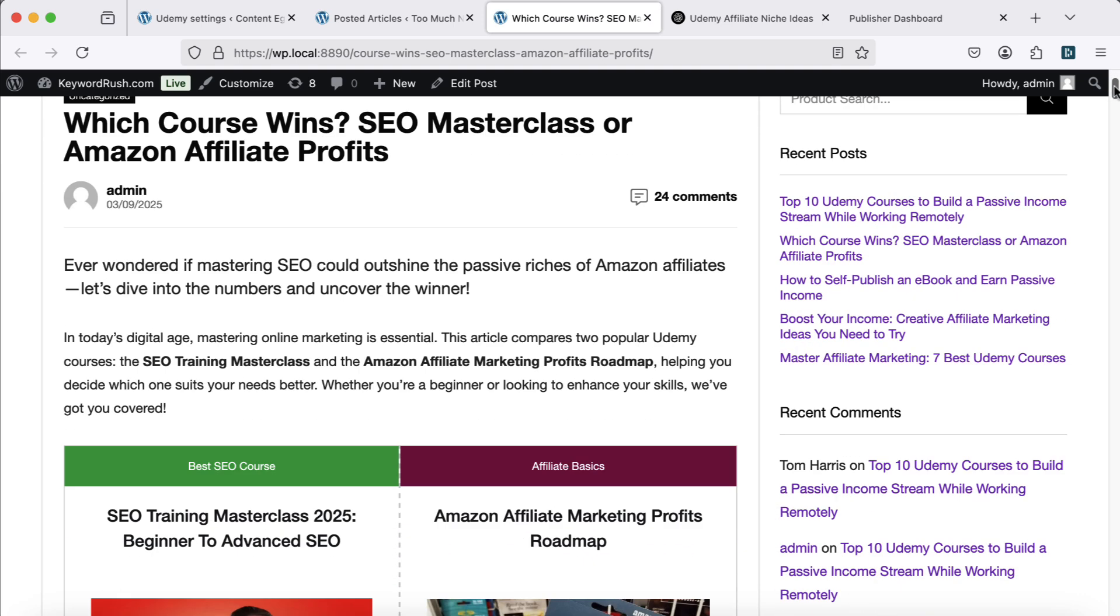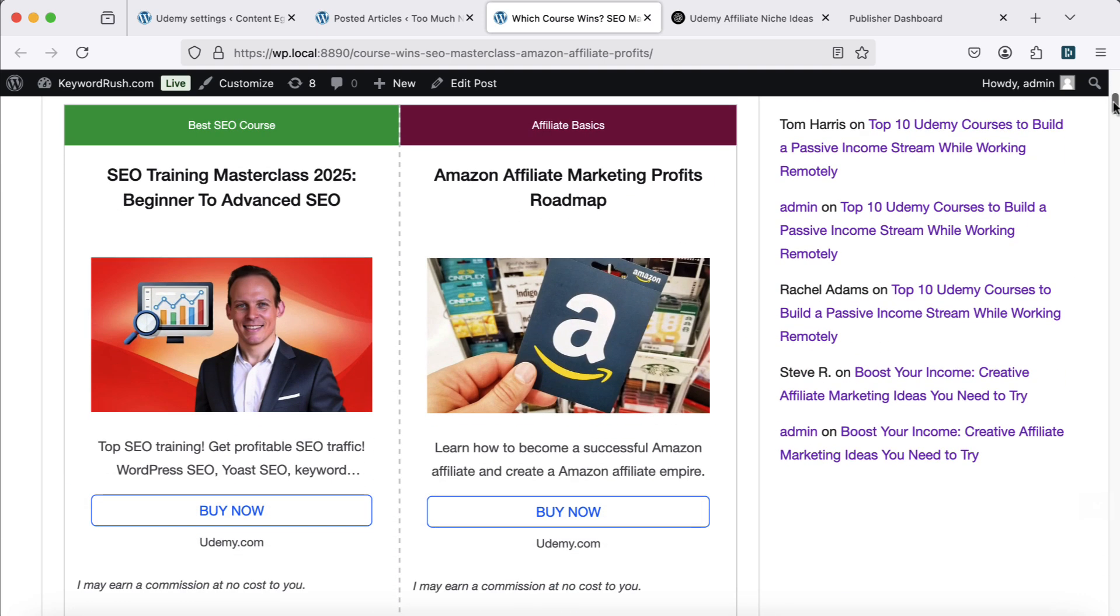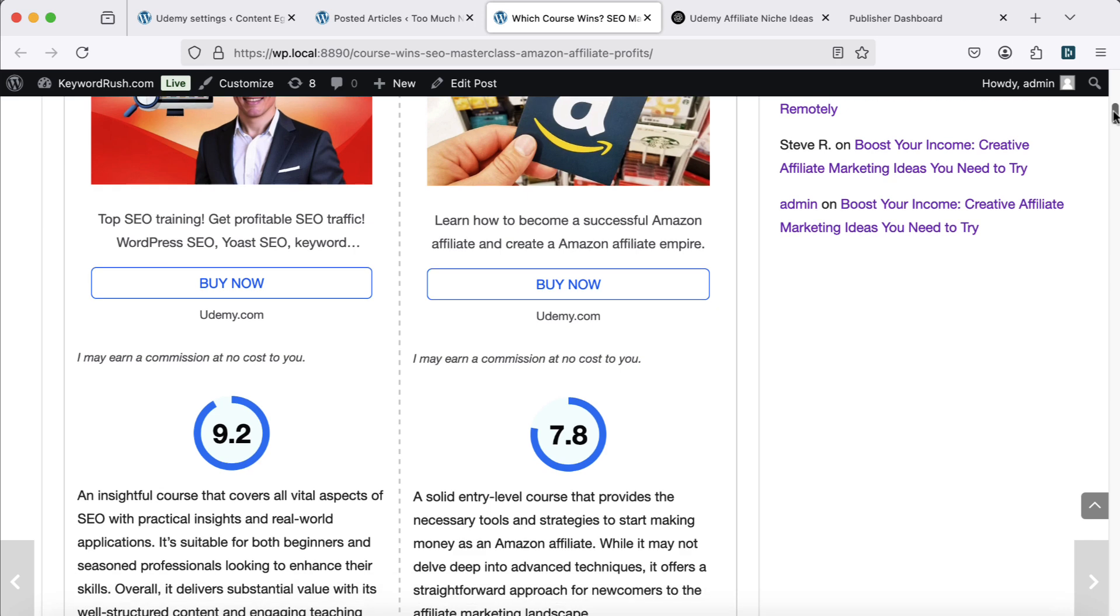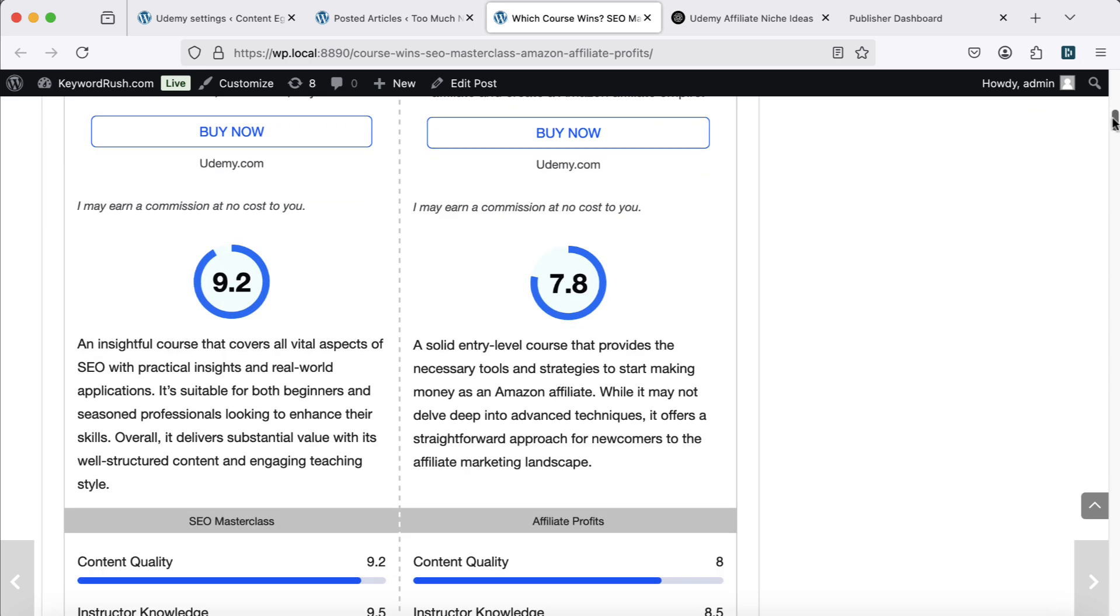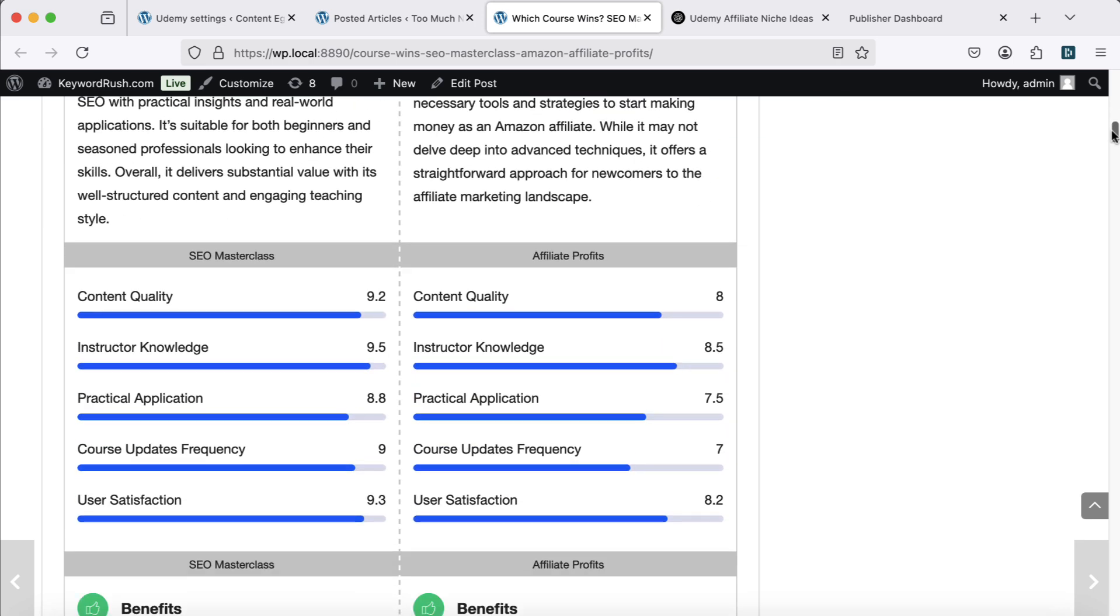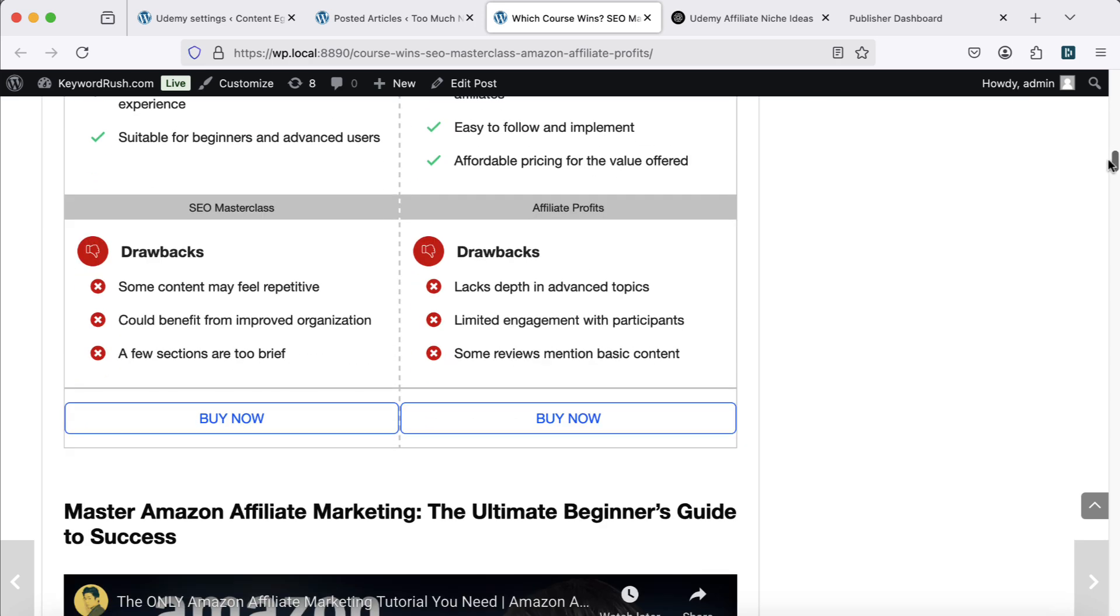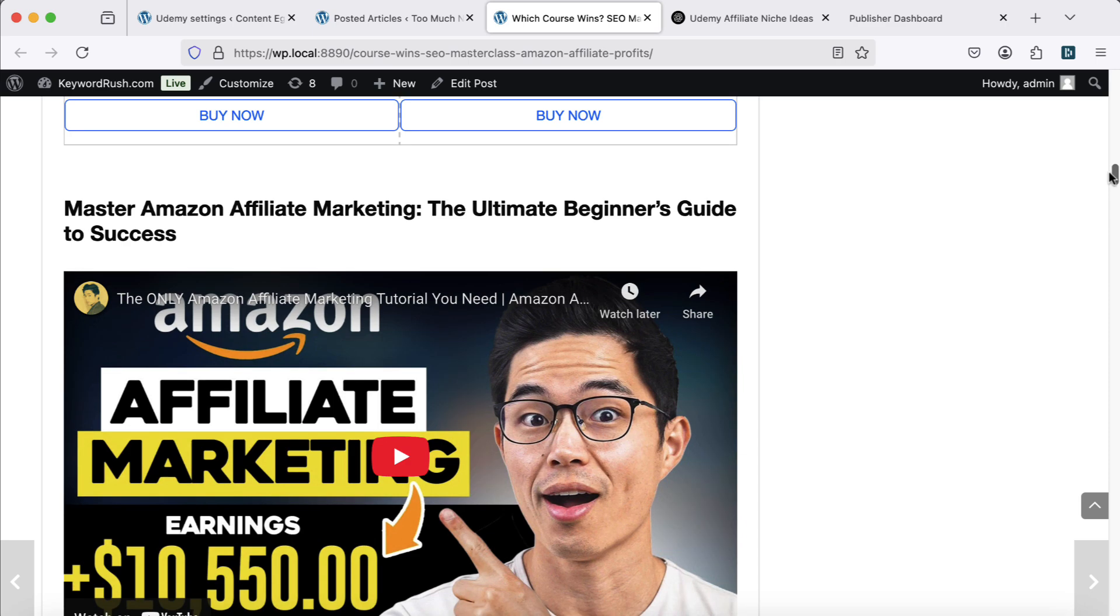The Versus article compares two Udemy courses side-by-side. It highlights features, pros and cons, and a final recommendation.